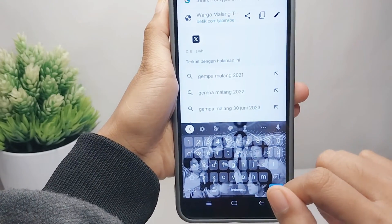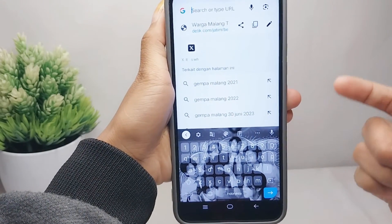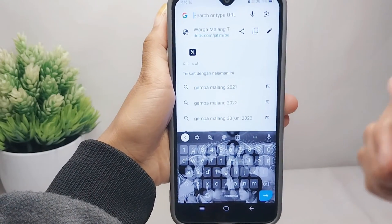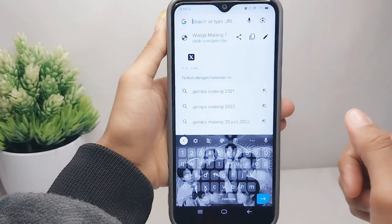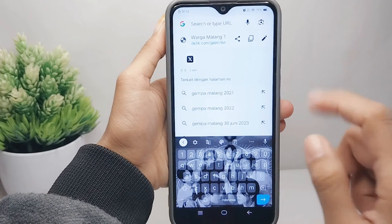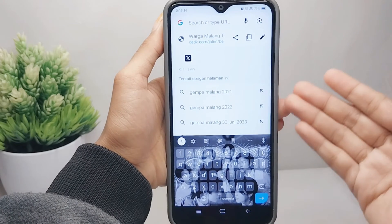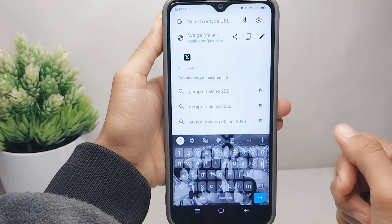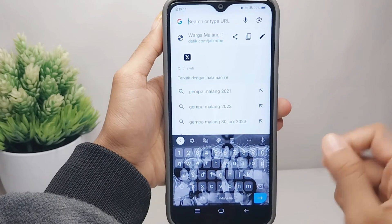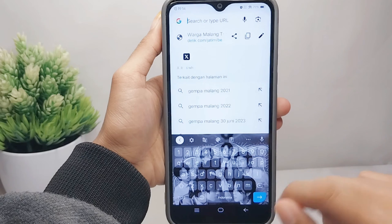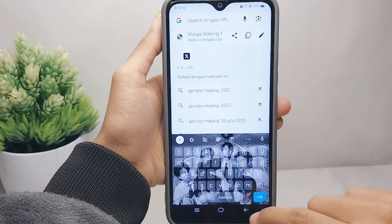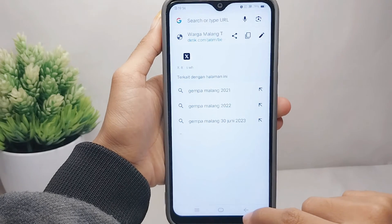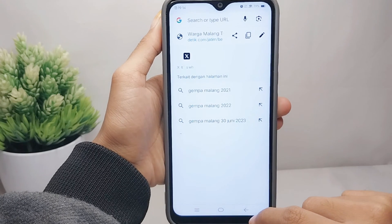That's the tutorial on how to copy website address in Chrome on an Android device. If you are helped by this video, don't forget to like and subscribe to get other information from this channel. Thank you.